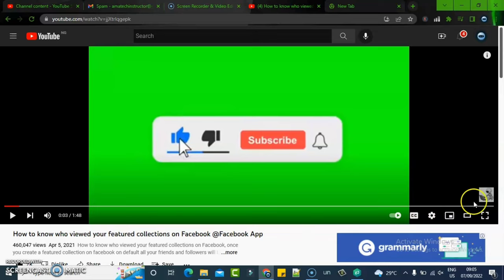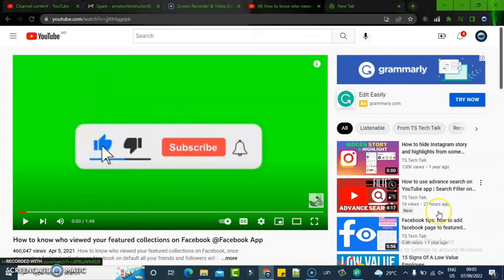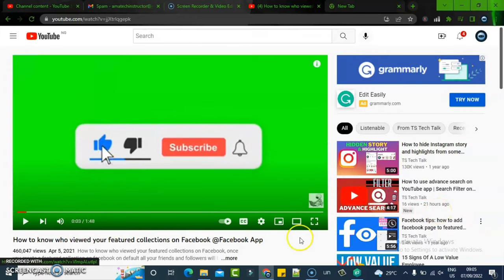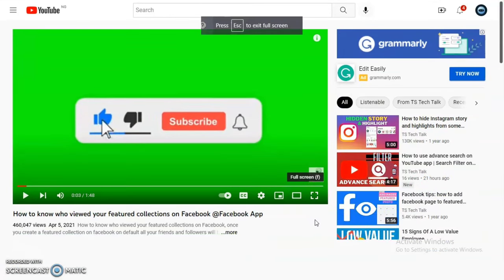And then apart from that view format, you can also use this. You can click on that particular format again to go back to the default mode, and then you can also click on the full screen to extend the screen to the fullest.